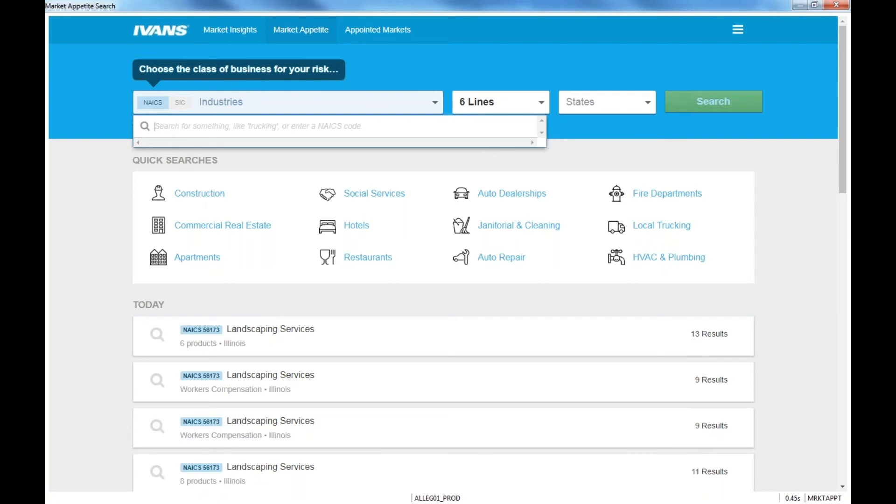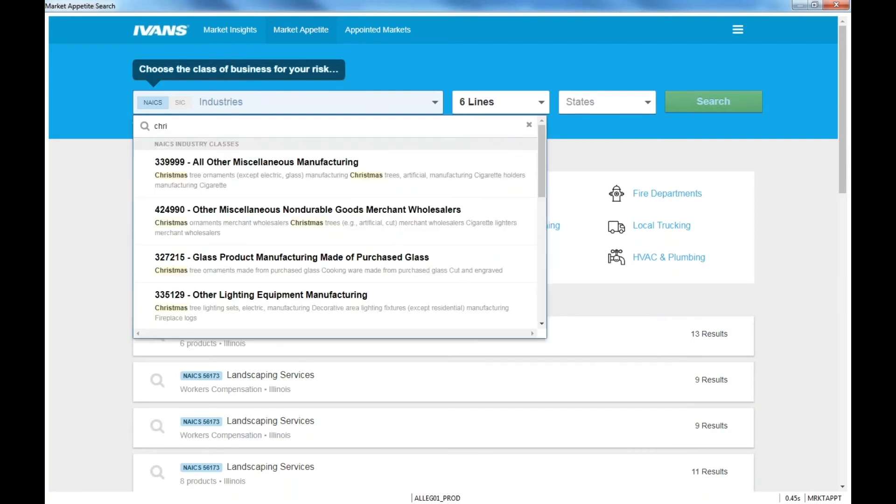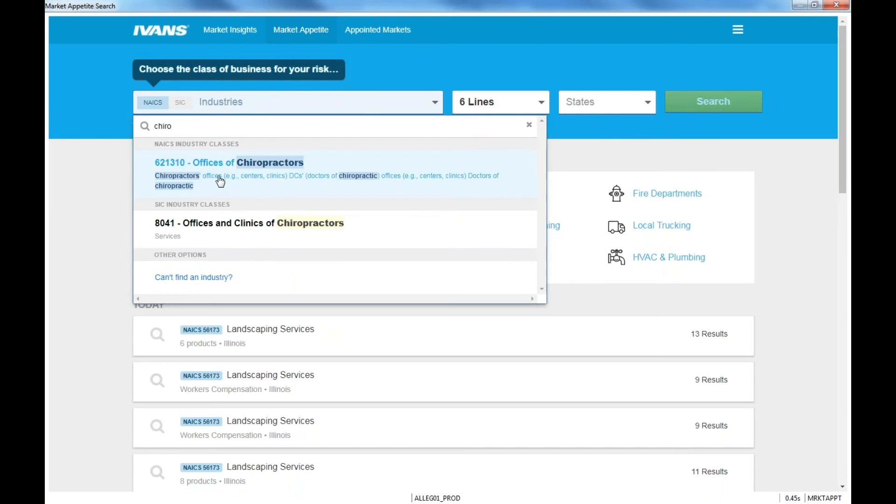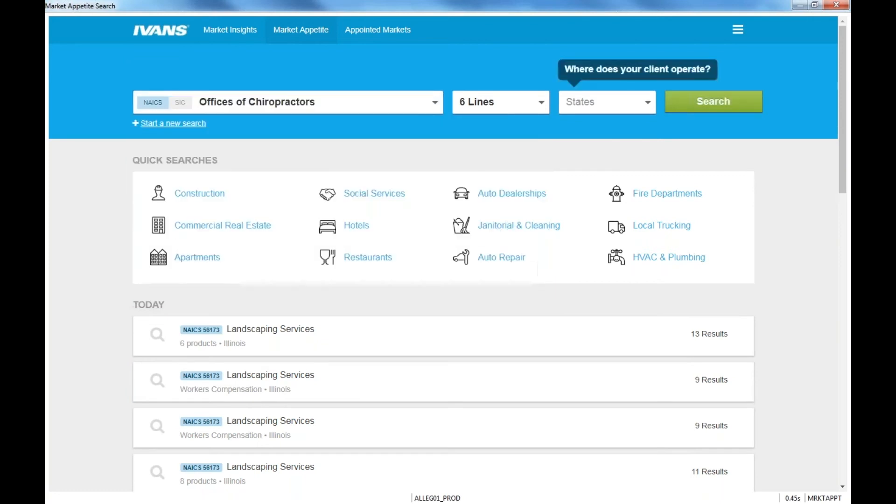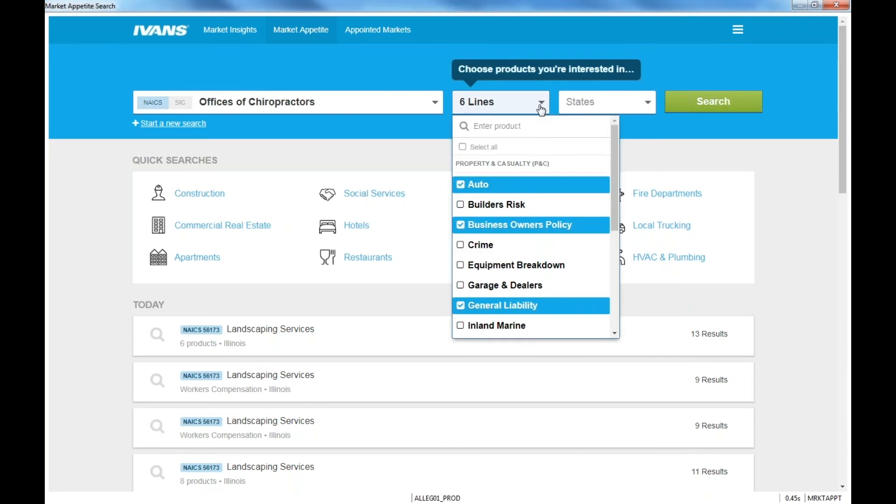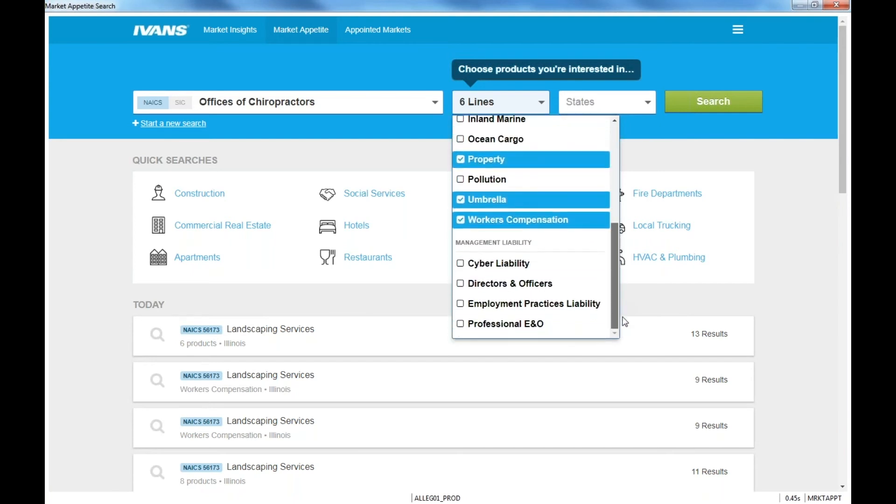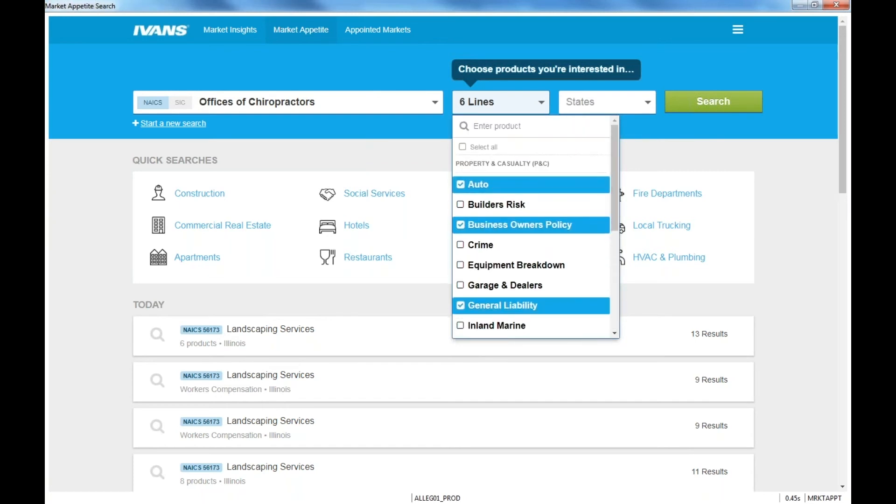So you can start by searching any class code. So again, if you know the class code is fine. If I don't know, I'm going to start typing in chiropractor and I'm going to search on offices of chiropractors. The next thing is choose the products that you're interested in quoting or searching. If you just need to search a commercial auto or just BOP, these six are going to be defaulted in here for you. So it's not going to hurt to keep them all checked. But if you're searching other products such as cyber liability, directors and officers, EPLI, professional E&O, builder's risk, you can uncheck all of the others and just check the product that you're searching for.